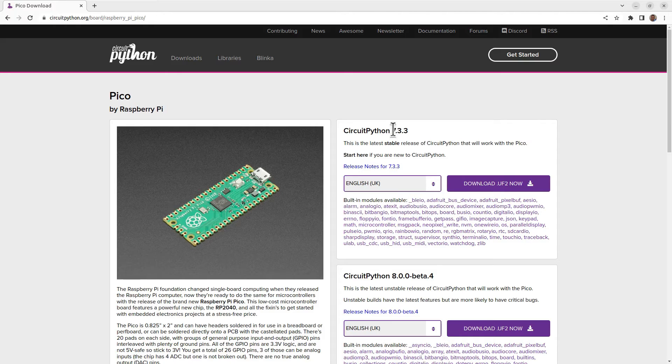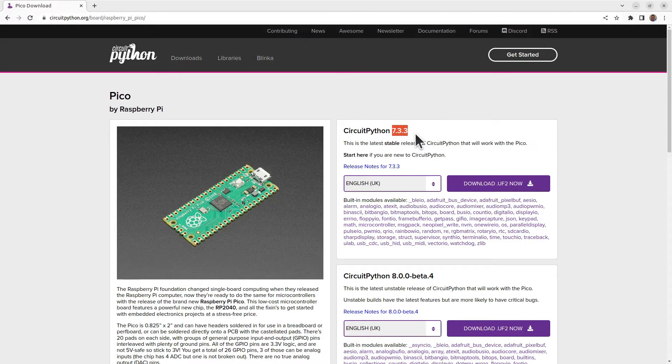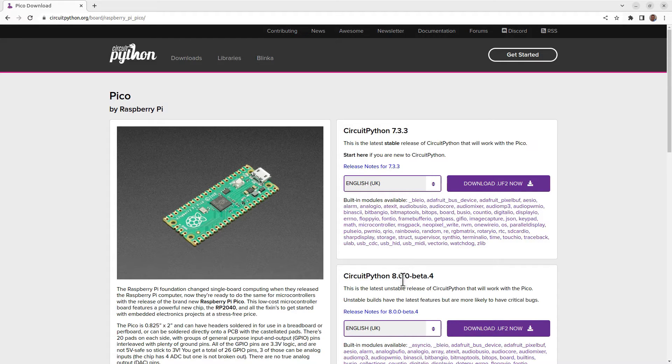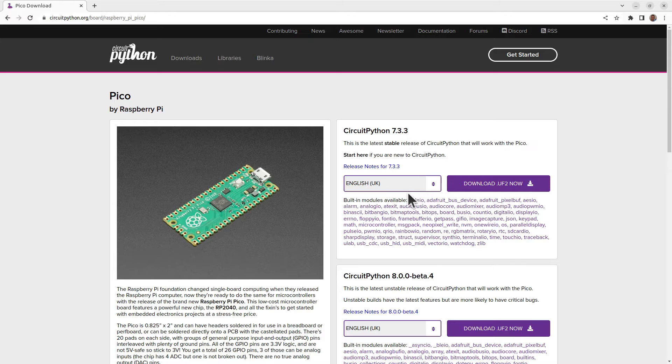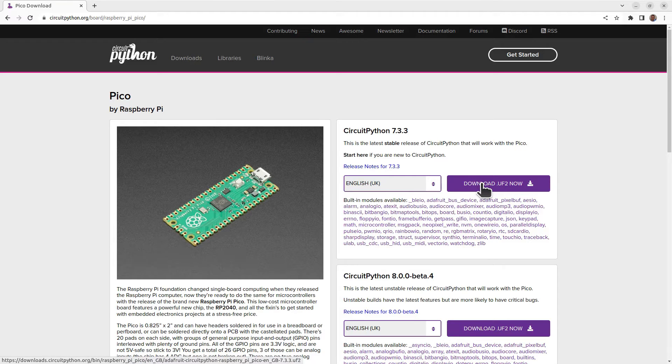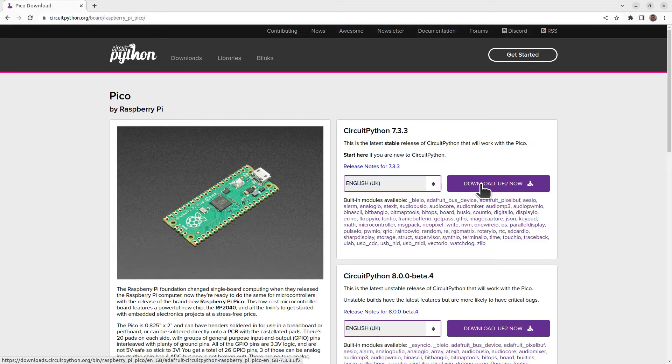At the time of creating this, the latest version is 7.3.3, which is the one at the top. There is a version 8, but it's in beta - use the recommended stable version, so you can just click download to download that. This will download the file that you need to put on the Pico.